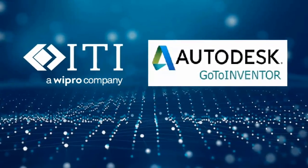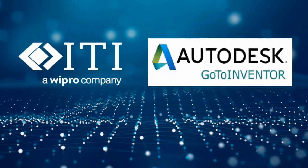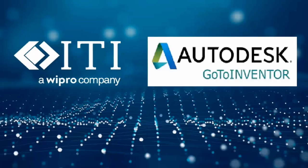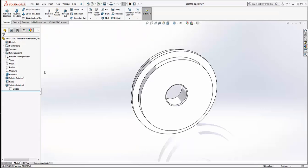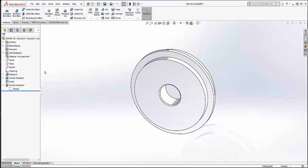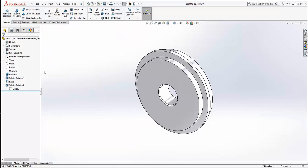Autodesk GoToInventor powered by ITI. When converting an existing product line from a legacy CAD system to Inventor,